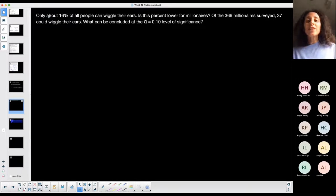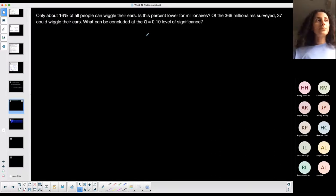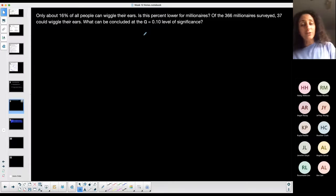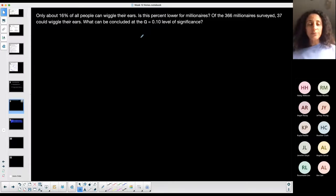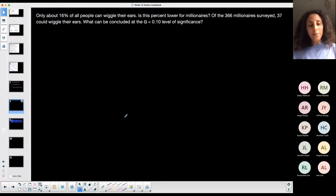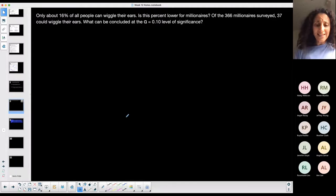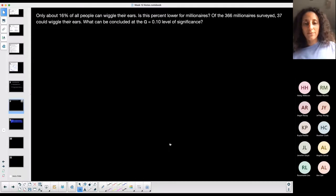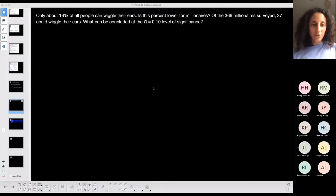We're going to read it once to determine what the question is asking. We're going to read it again to pull the information out, and then we'll read it again to verify. You want to read these a minimum of three times, because you've got to get an idea of what they're asking you for.